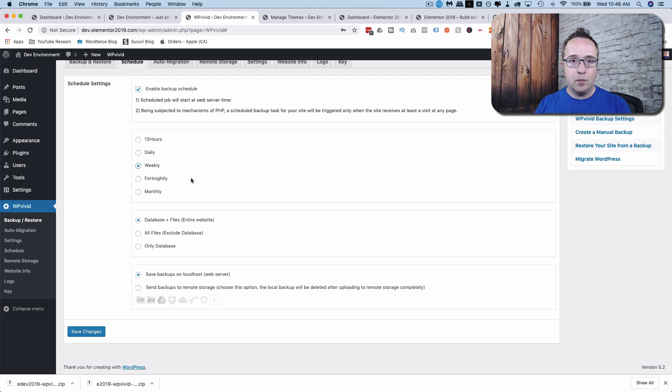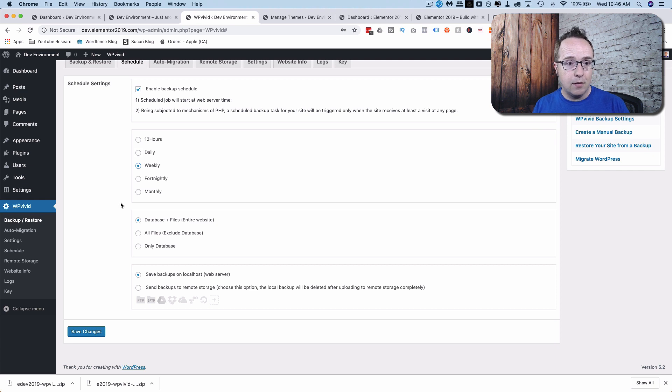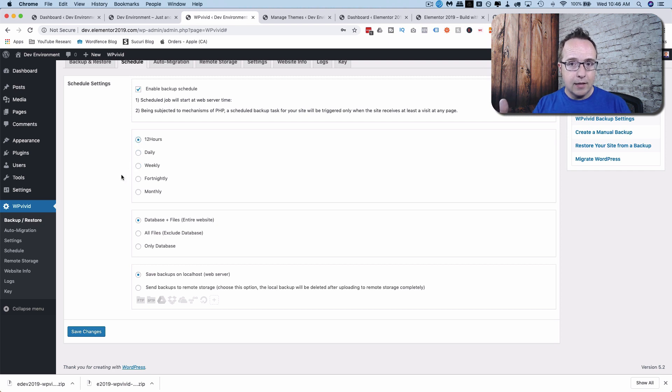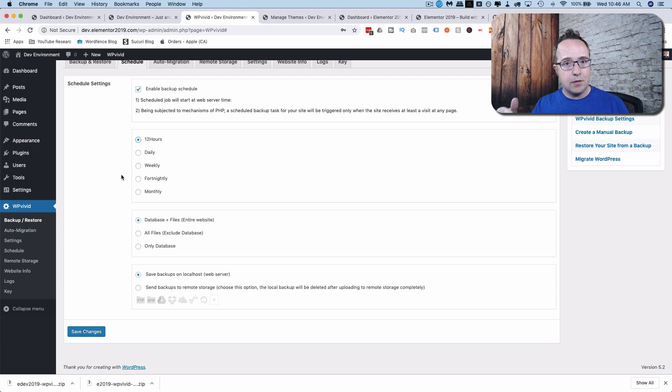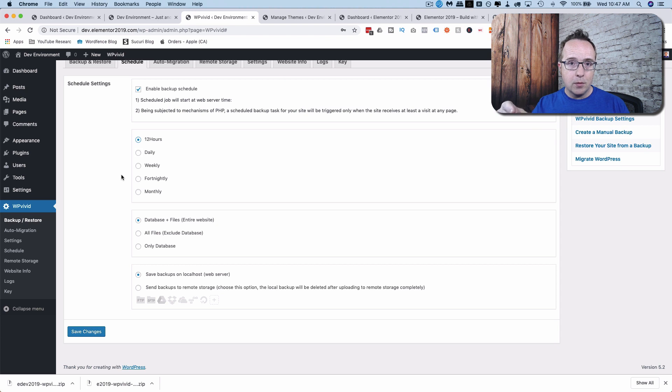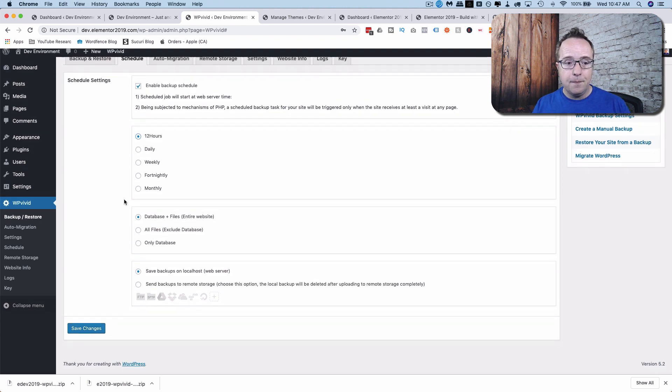And the one you choose will depend on how much content is published to your site. For example, if you publish one post a week, and you get one comment a week, likely a weekly backup is good enough. Or if you publish one post a month and get zero comments, a monthly backup would be enough. But if you are posting a lot of content, you get a lot of comments, you might want to do a daily or every 12 hours. Because if something happens, the idea is that you can revert back to an old version that is as close to the version that was there when something happened as possible. So you lose the fewest number of comments, blog posts, WooCommerce orders, whatever it is your site's producing. You lose the fewest number of those if you can get a backup that's closest to whenever the event was that happened. And that you base on what the activity on your site.